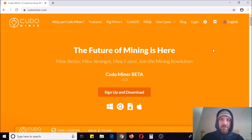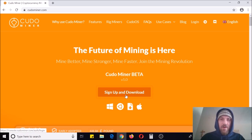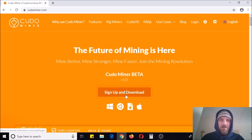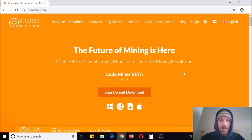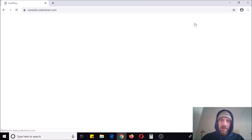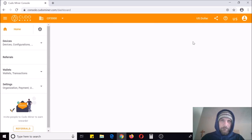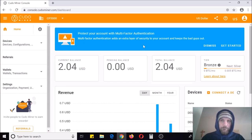What you're going to need to do to get started is sign up and download. If you don't have an account, you need to go ahead and sign up and create one. I already have one so I'm going to skip that process — it's pretty simple and straightforward. You give your email address, username, and password, then verify your email — all the basic sign-up stuff.